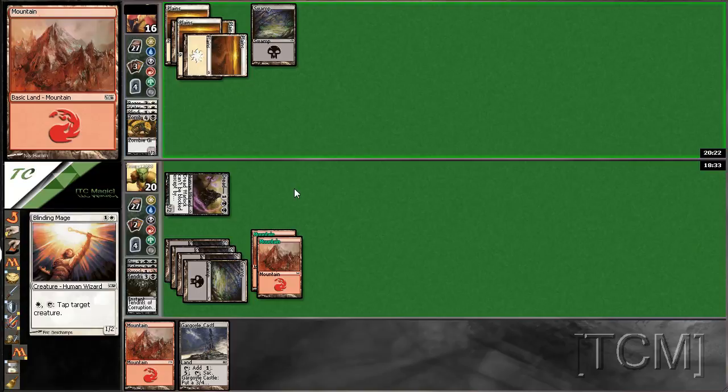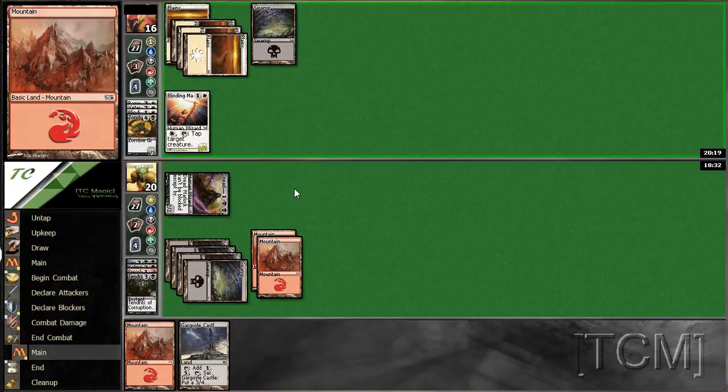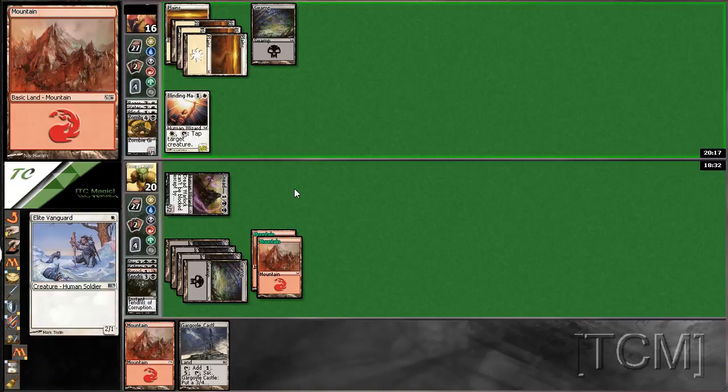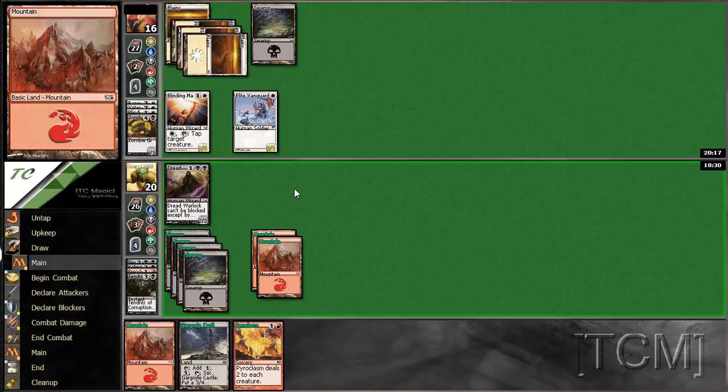Blinding Mage? No. Oh, my gosh. Sure. Pyroclasm.